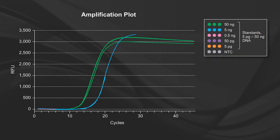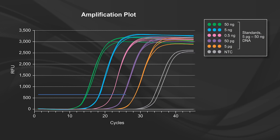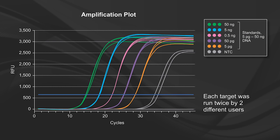By including a five log dilution of template and a no template control, all run in triplicate, 18 different QPCR curves were generated per target. Each target was also run twice by two different users.